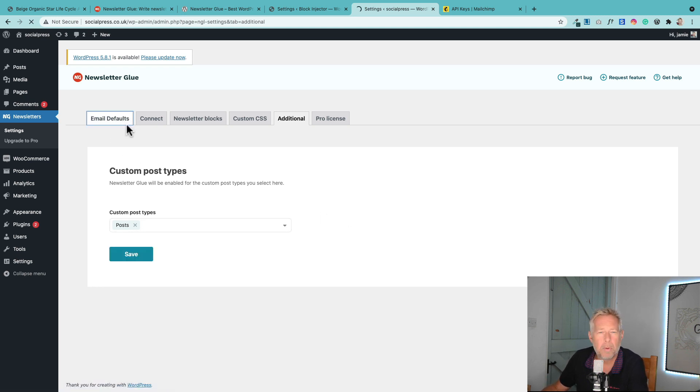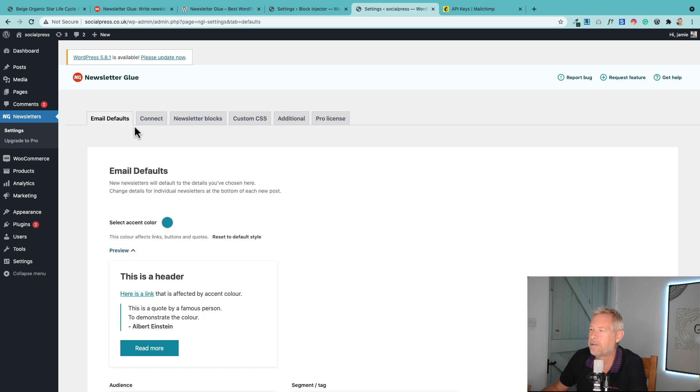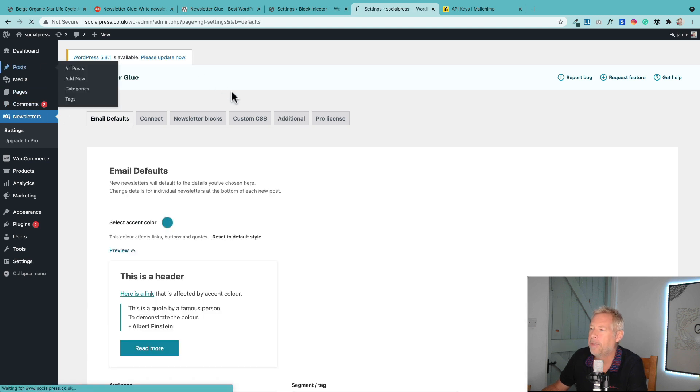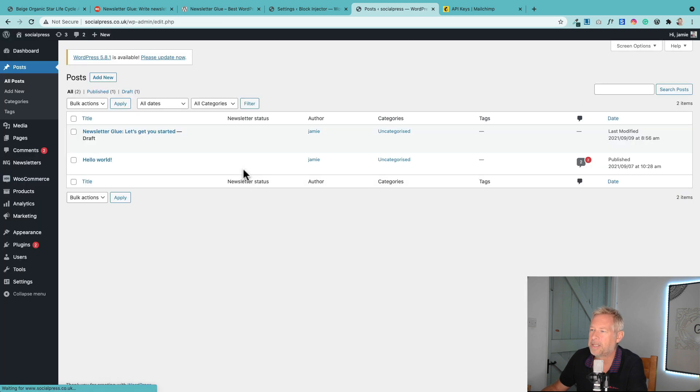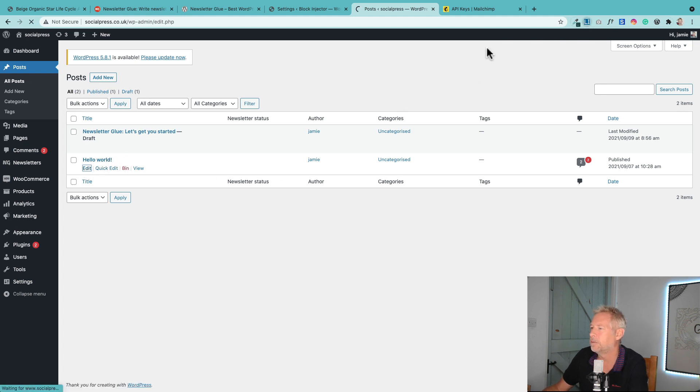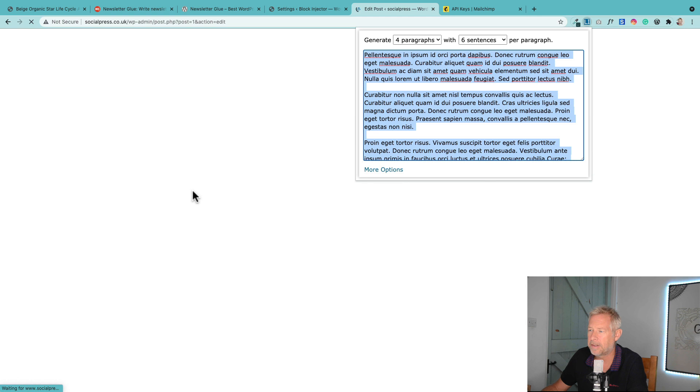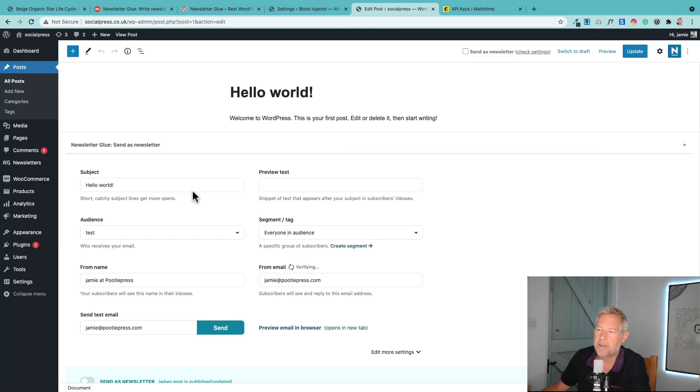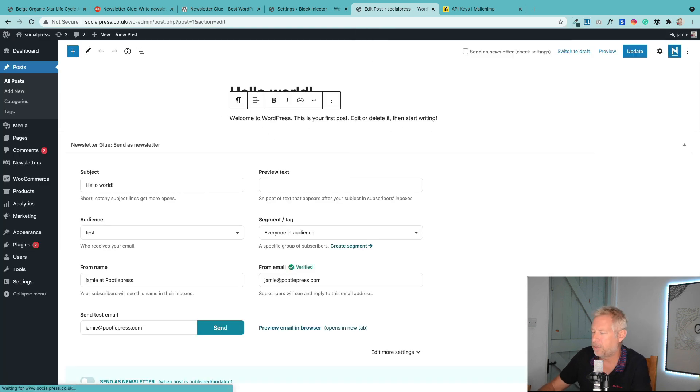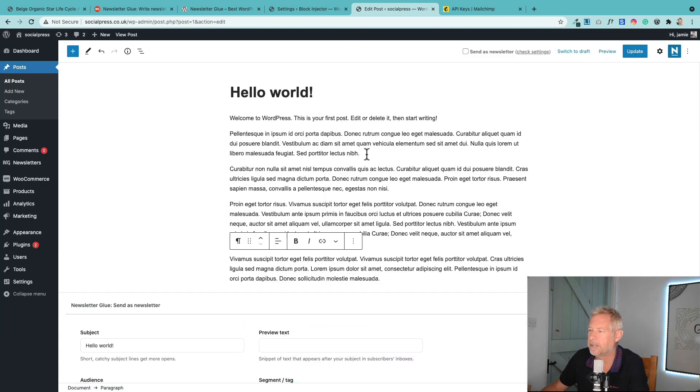I just want to show you one more thing before I wrap up. That is the show/hide content block, because that's kind of one of the coolest features as far as I'm concerned. I'm going to use this Hello World post for this. This is the bit I showed you earlier, but I just want to show you how it works.